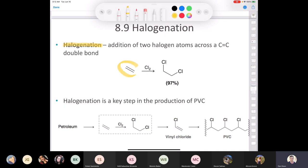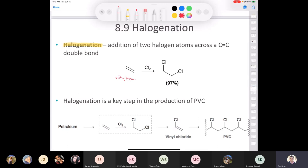If we take the simplest possible alkene, ethylene, and add chlorine — chlorine is a gas at room temperature — one chlorine gets added to each of the carbons in the double bond. What's cool about halogenation is that we all take advantage of PVC pipes, polyvinyl chloride pipes, because of plumbing. Halogenation is one of the key steps in PVC production: take ethylene from the petroleum industry, chlorinate it, do an elimination to make vinyl chloride, then do a polymerization reaction to make polyvinyl chloride.